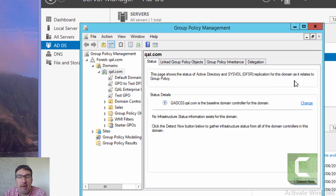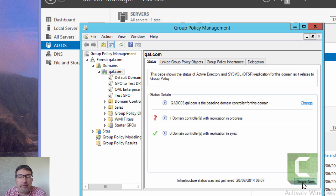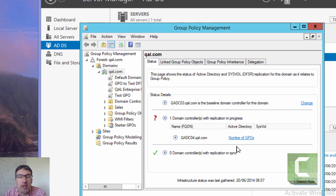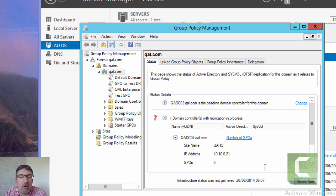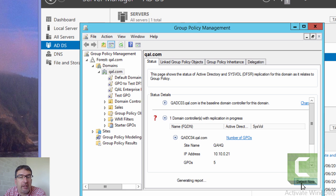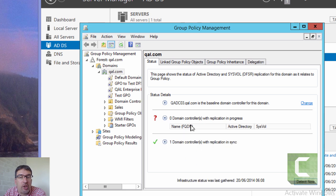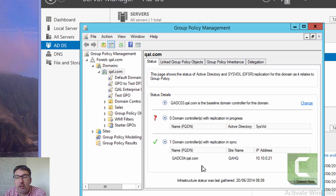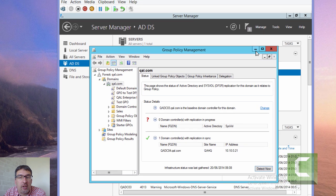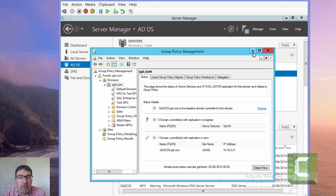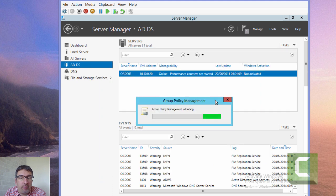If we use the diagnostic tool built into the group policy management, you can see we've got one domain controller with a group policy that's outstanding, so it's waiting for some changes to be processed. If we now do a detect now again, you can see that there's no domain controllers in progress, and actually they're all in sync.